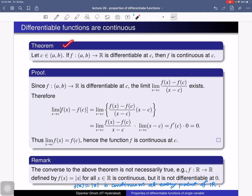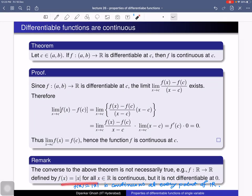This theorem says that if a function on an open interval is differentiable at a point c, then it is also continuous at that point. What about the converse? The converse is not necessarily true. For example, consider f(x) = |x| for all x in R. One can prove that this function is continuous at every point of R, but it is not differentiable at the point 0.